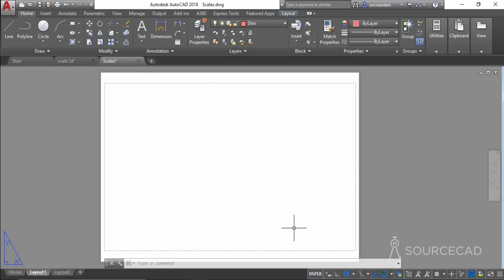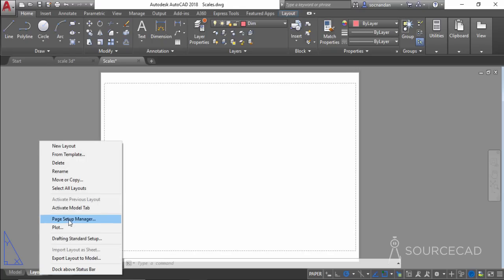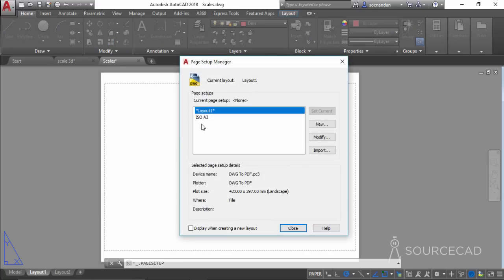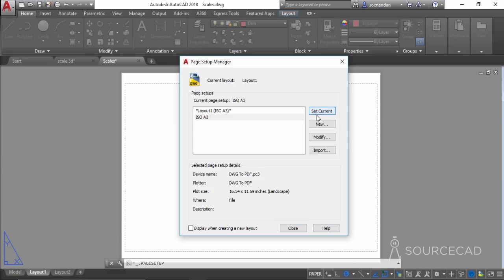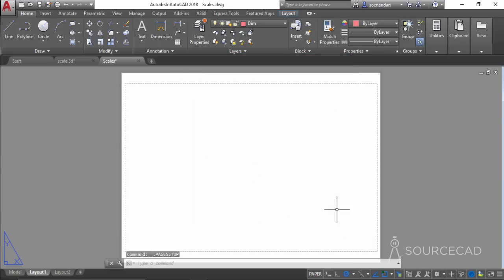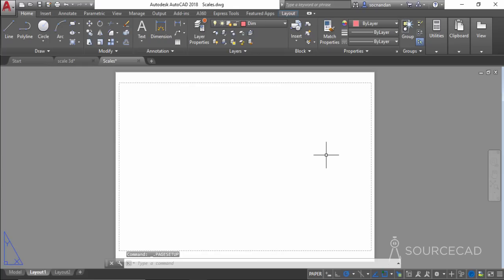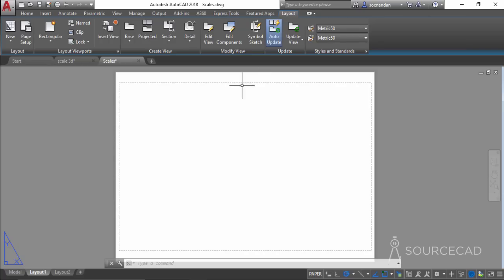I forgot to apply this to the current layout, so go back to Page Setup Manager, select ISO A3, click Set Current, and close. Now we'll start adding viewports. In this case we are not importing the drawing — instead we'll make viewports manually.